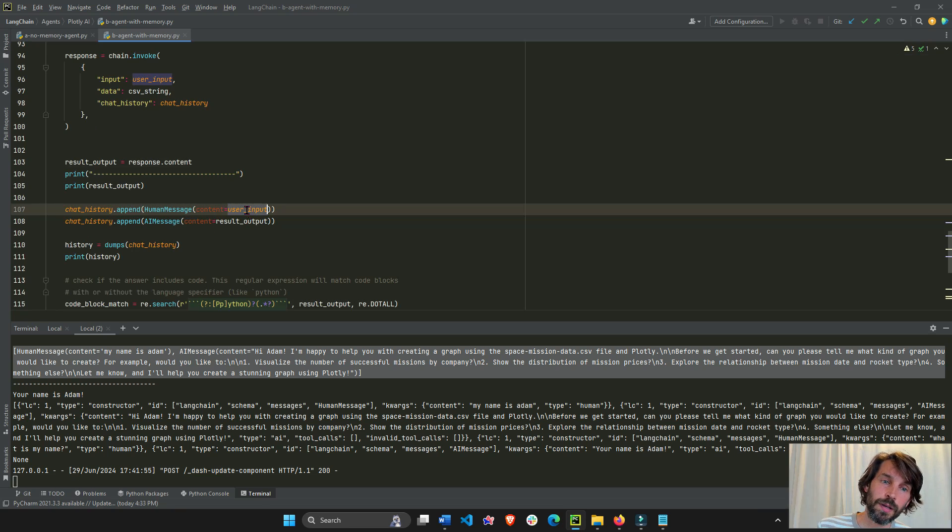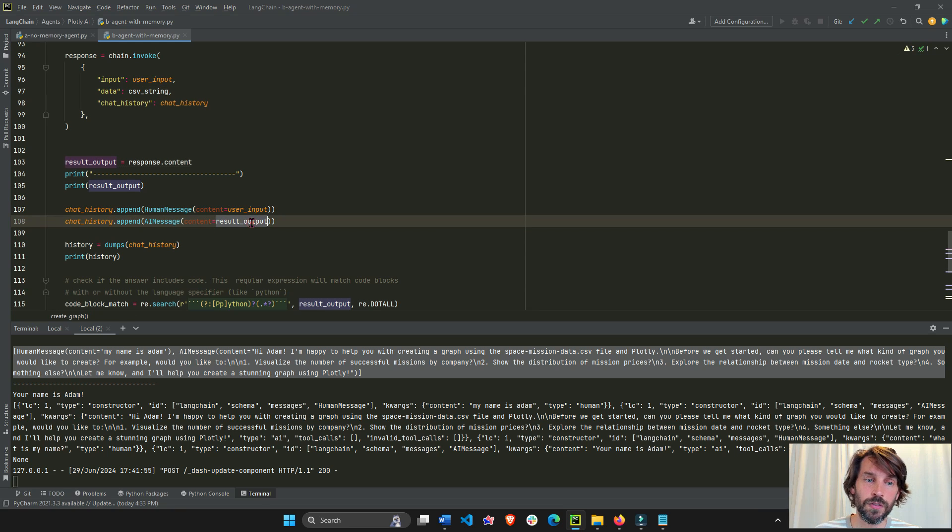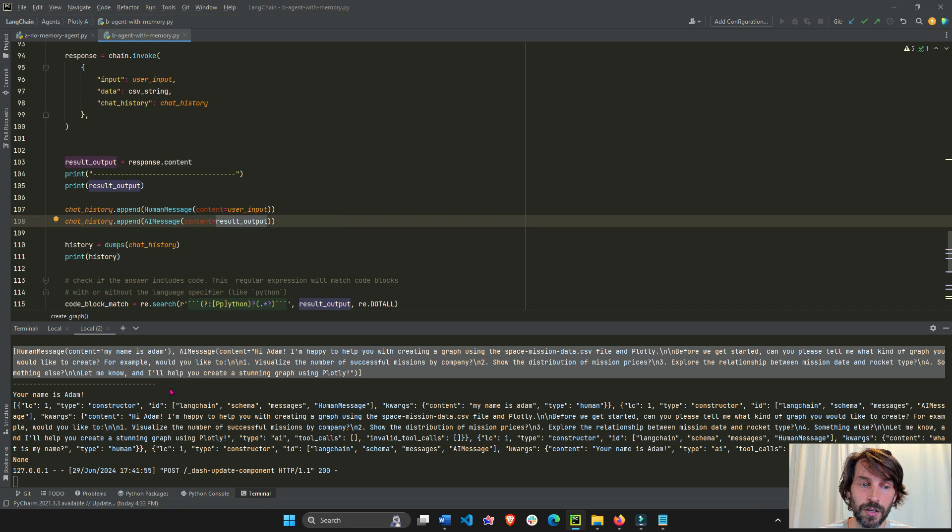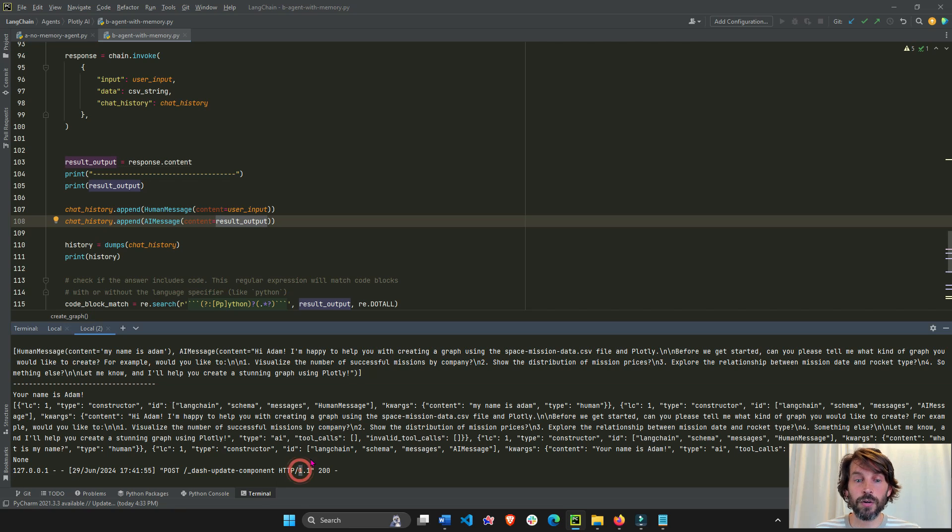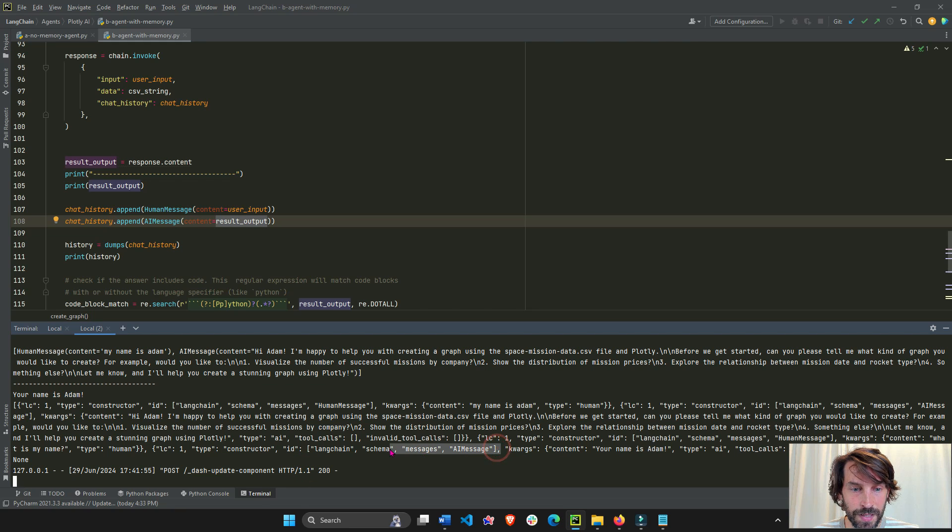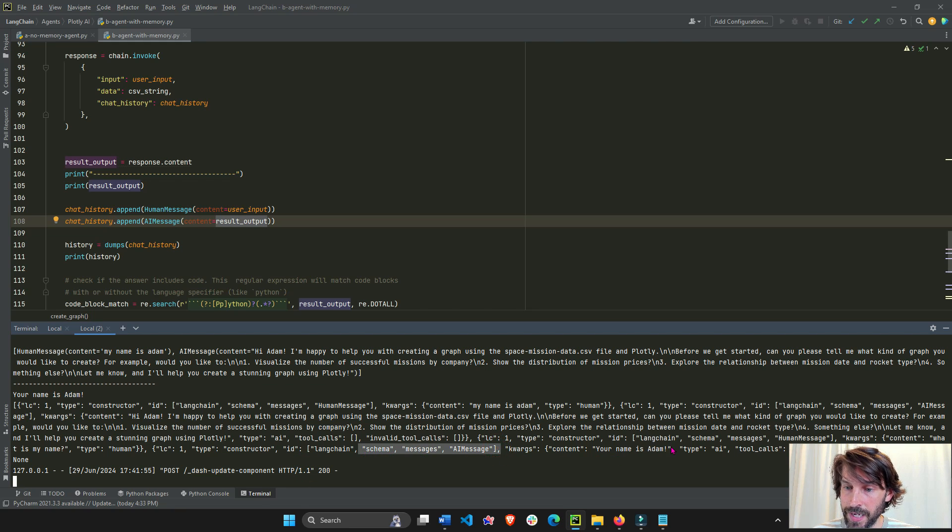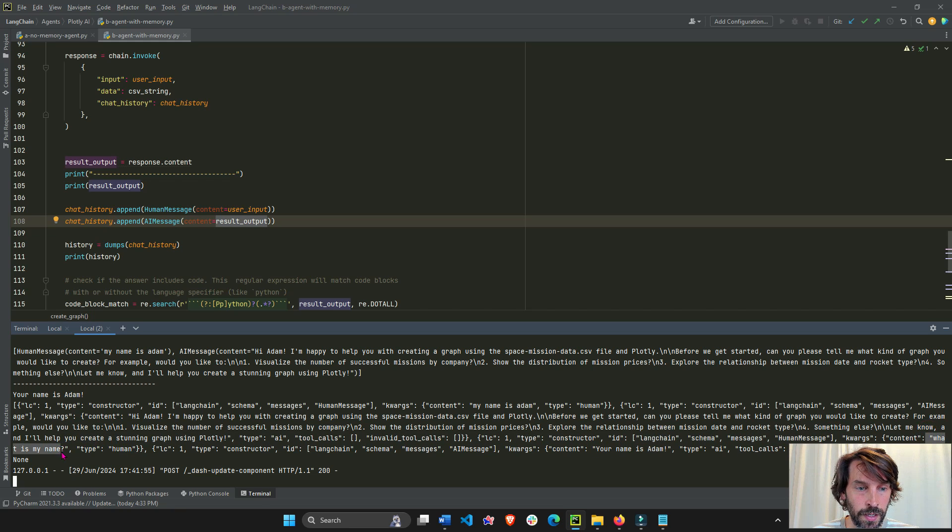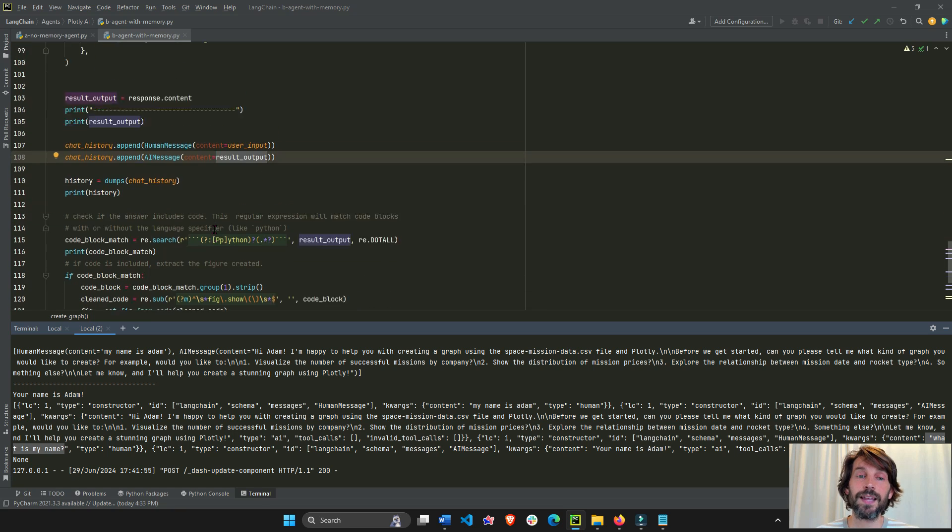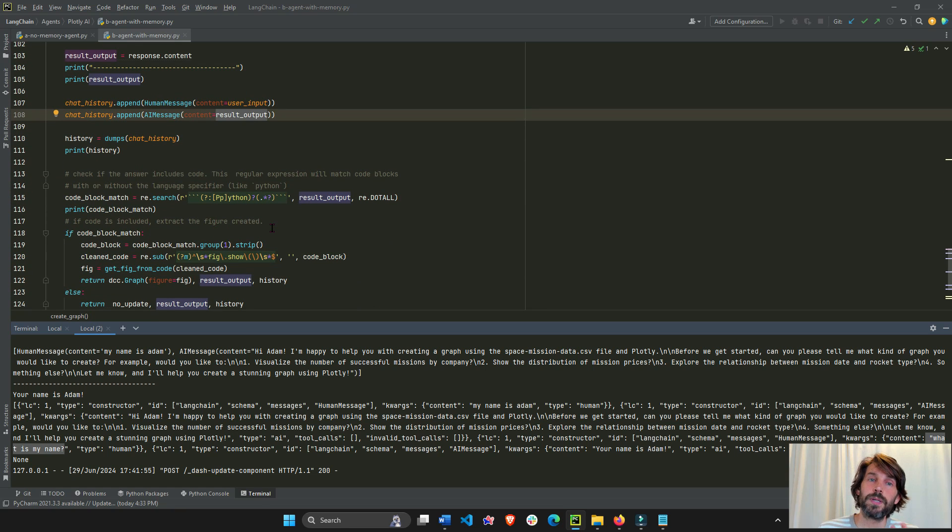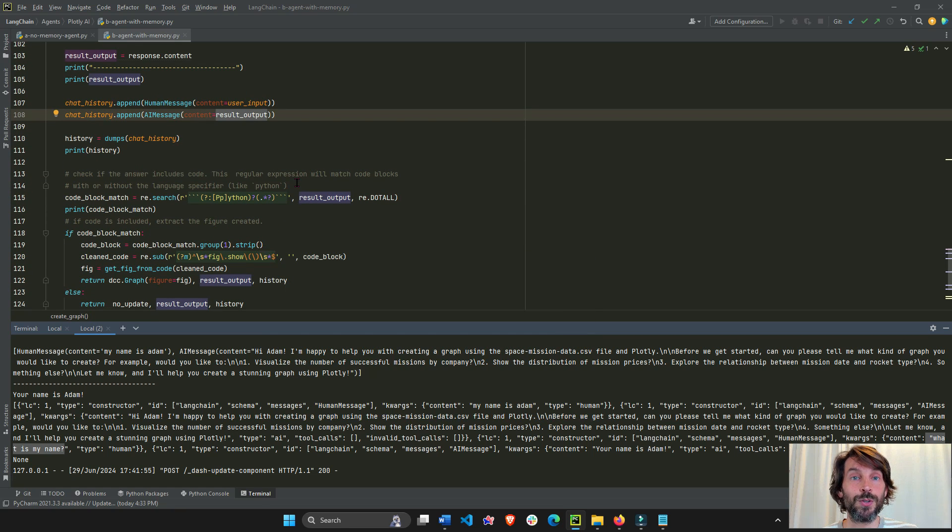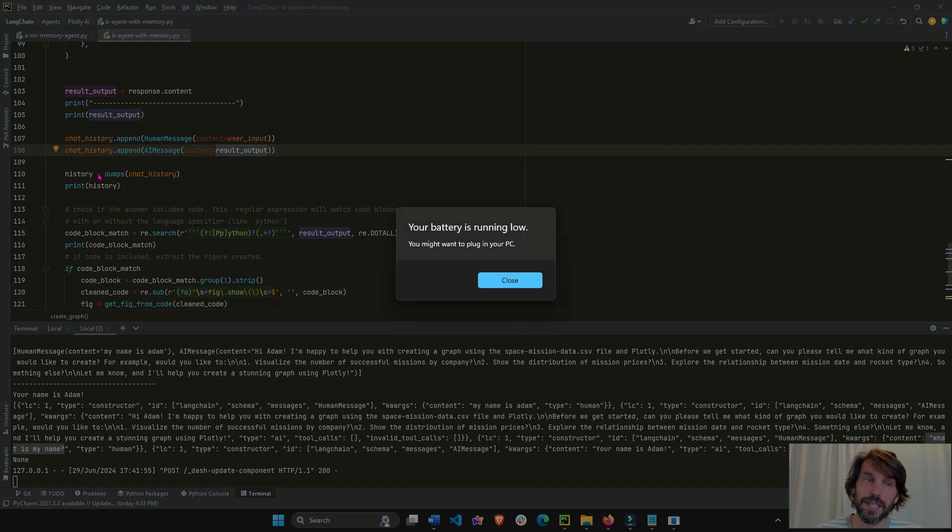Add this second user input, the second result into the same list. So now we have a longer chat history. We have the second AI message. My name is Adam. And we have the second human message. What is my name? So that is how you build a chat history with using Dash and Plotly and the callback.